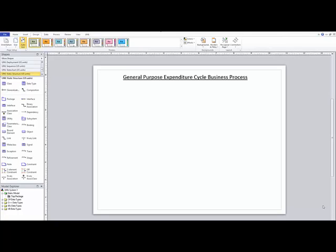So as we did for the sales and collection process, it's a good idea to have a general purpose model that we can use for the purchase and payments process, or as a lot of people will call it, the expenditure cycle.